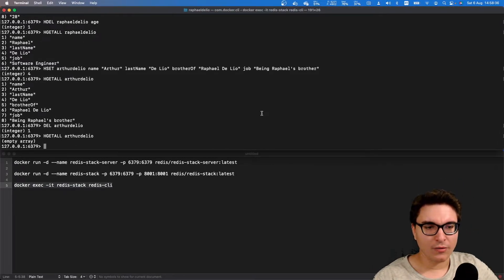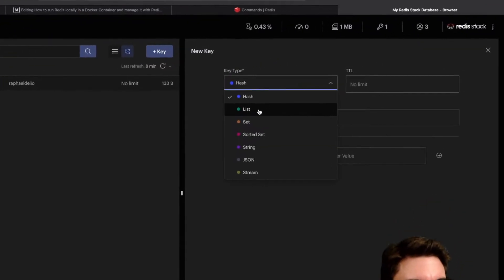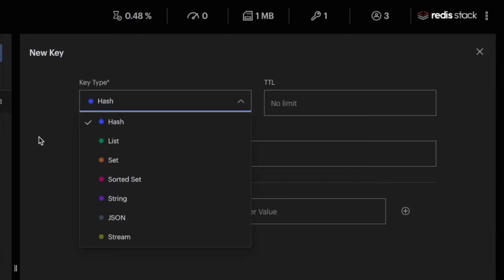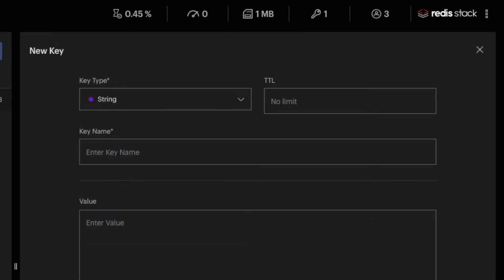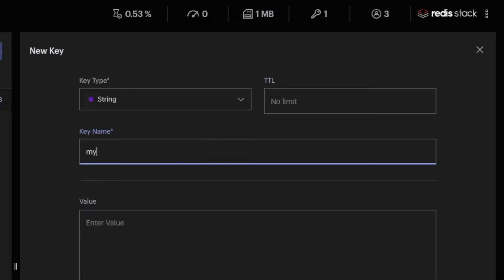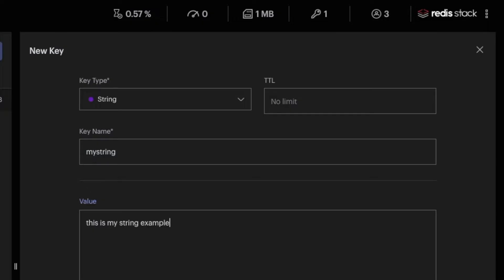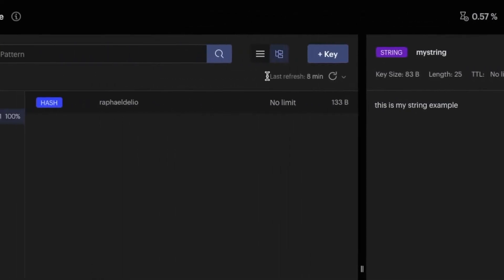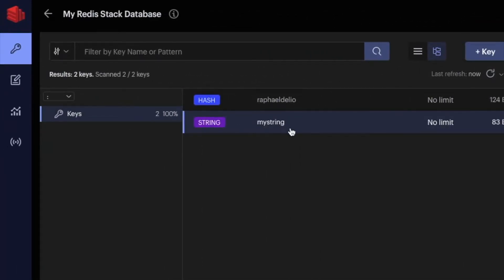What about all the other types in the list? I can add a hash, a list, a set, a sorted set. Let's go briefly through each of them. Strings are the most basic kind of Redis values and they are binary safe, meaning a Redis string can contain any kind of data — for instance a PNG image or a serialized object. The TTL is the same: we'll leave it with no limit. Let's add 'my string' with a value, add the key, and now we can see it exists and appears on the left side when refreshed.